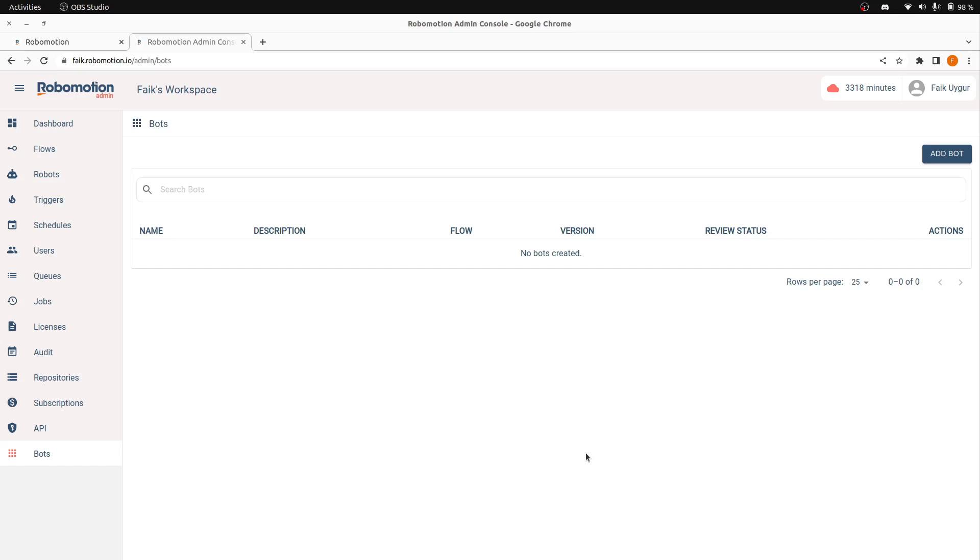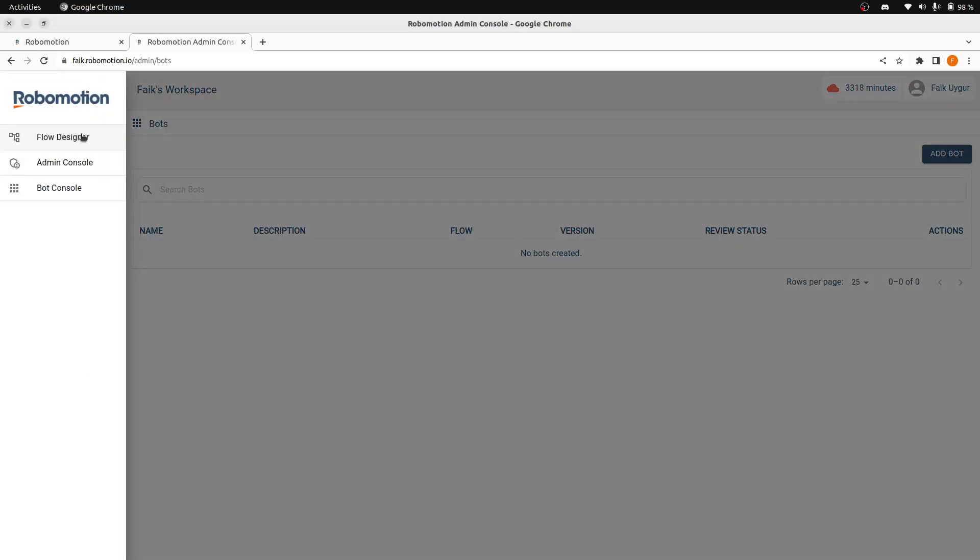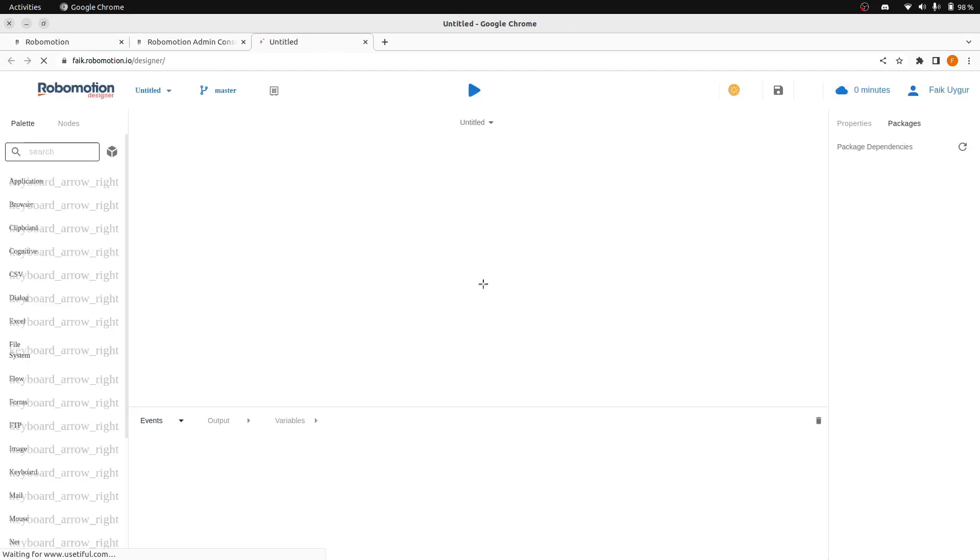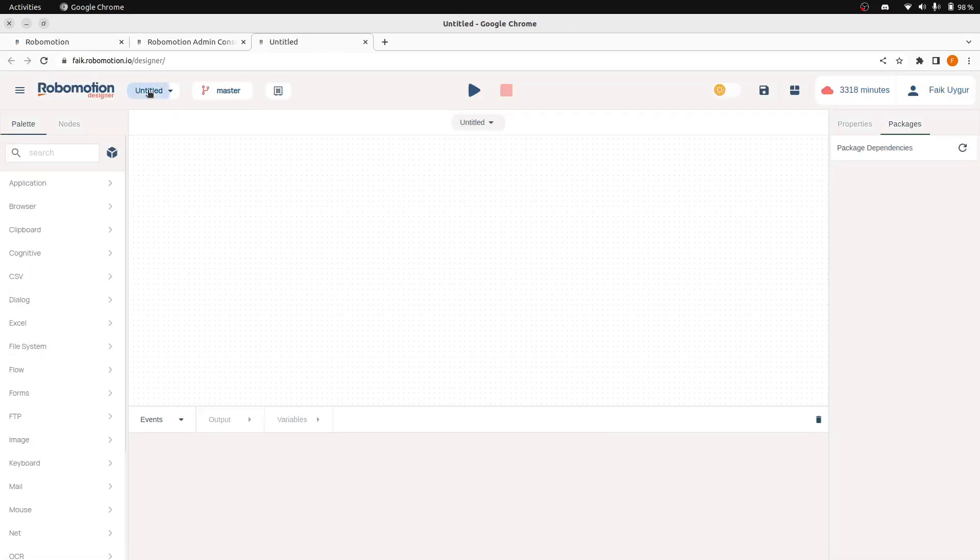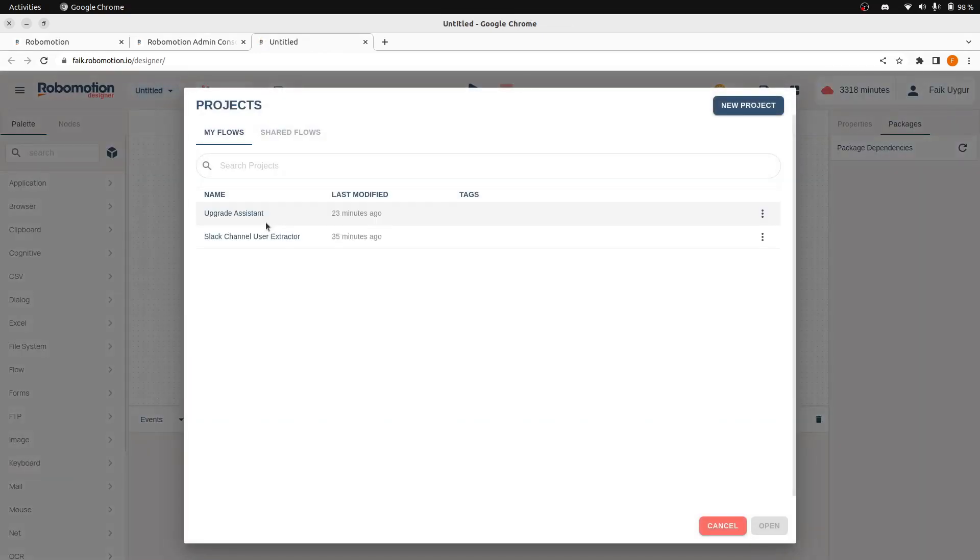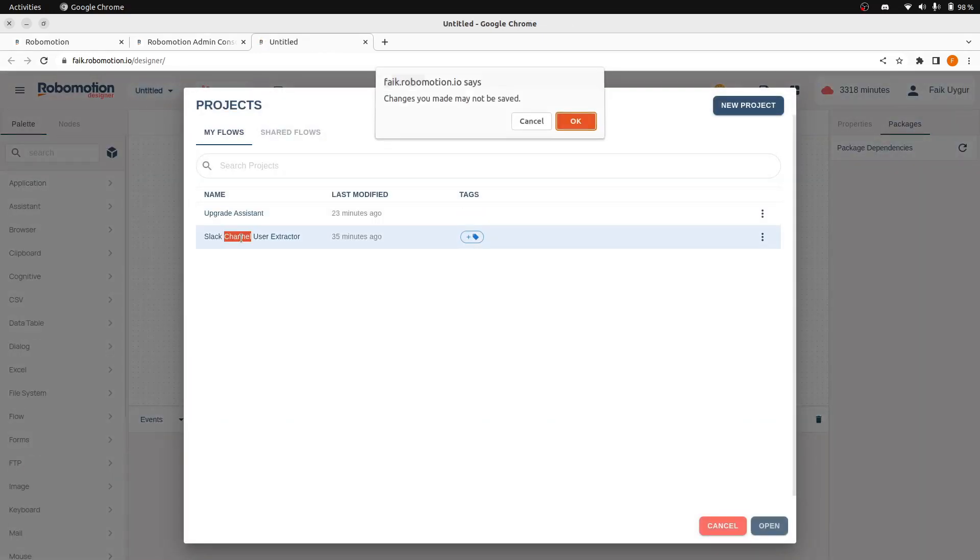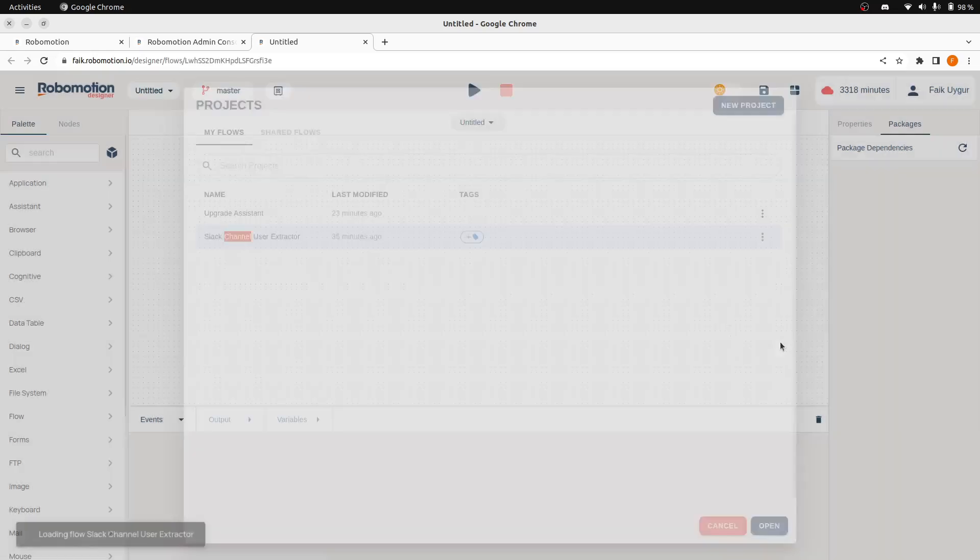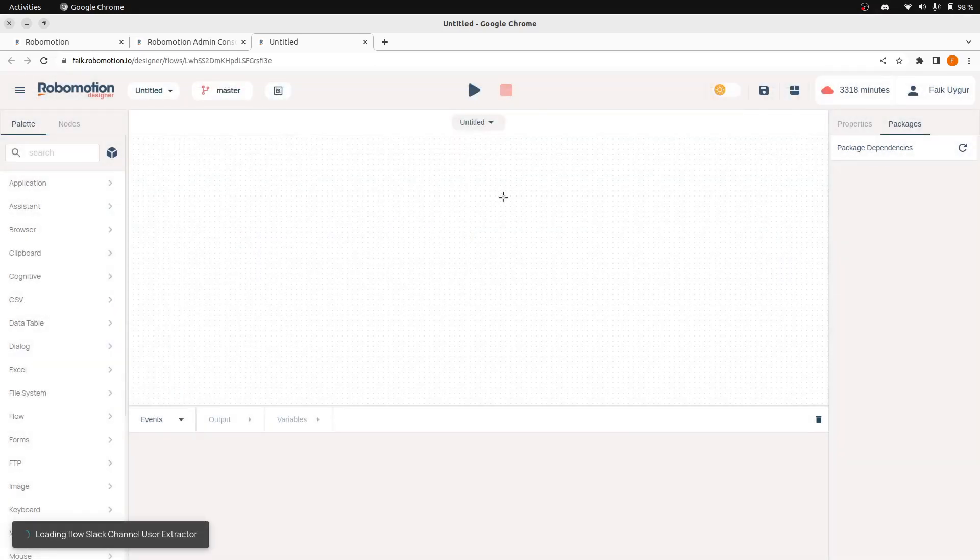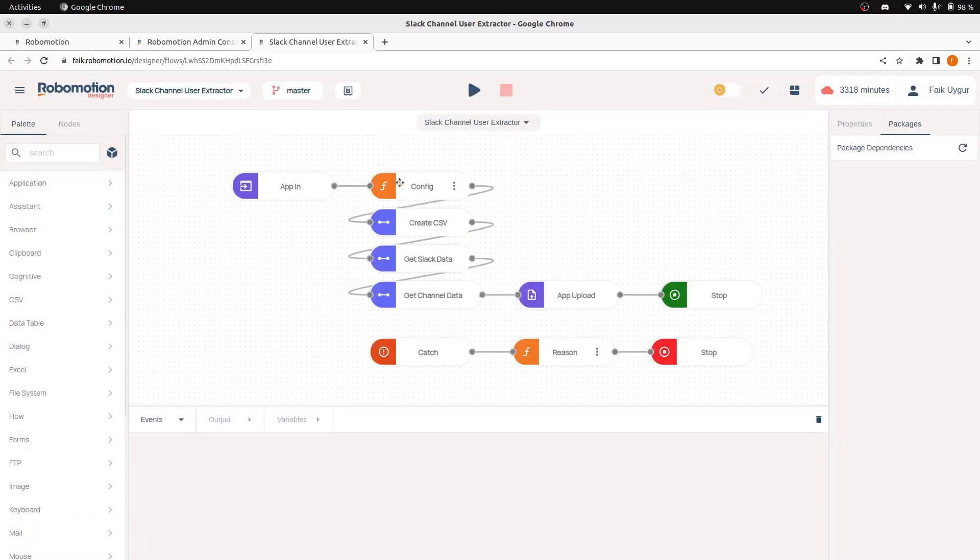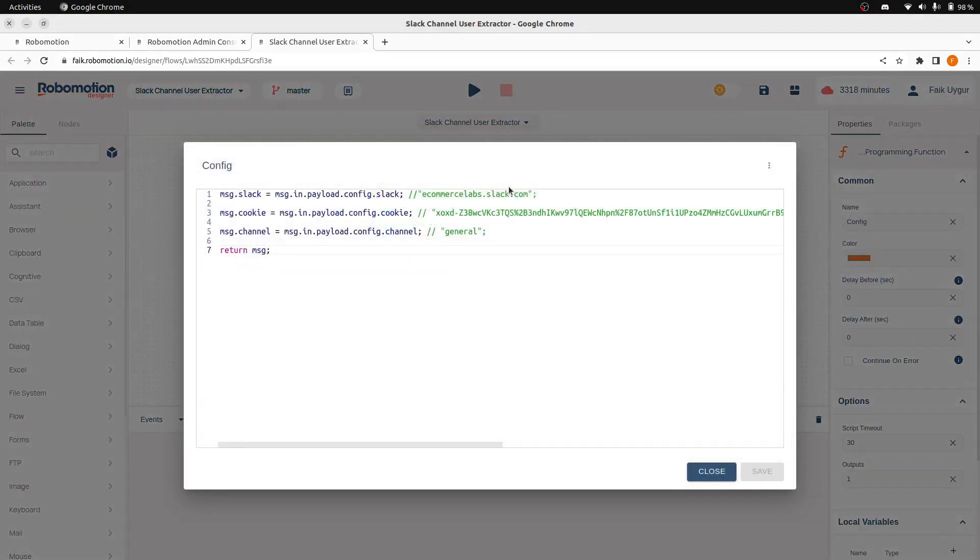Now, let's go to the designer and see the two flows I have created to show you two types of bots. The first one is a Slack channel user extractor flow. It needs three parameters. The first parameter is the Slack URL, the cookie, and the channel we are going to scrape.